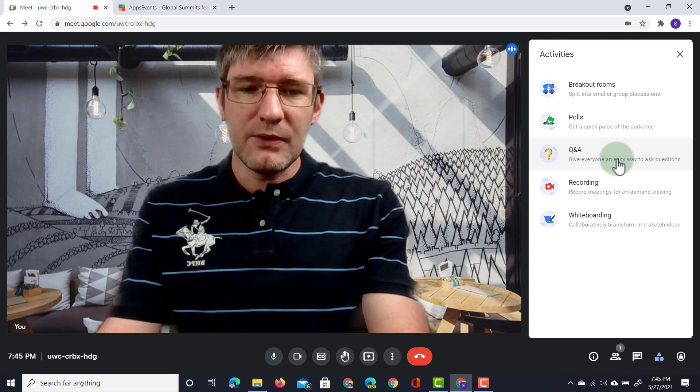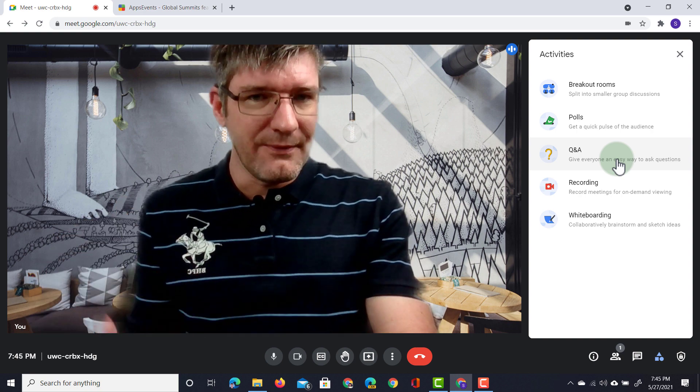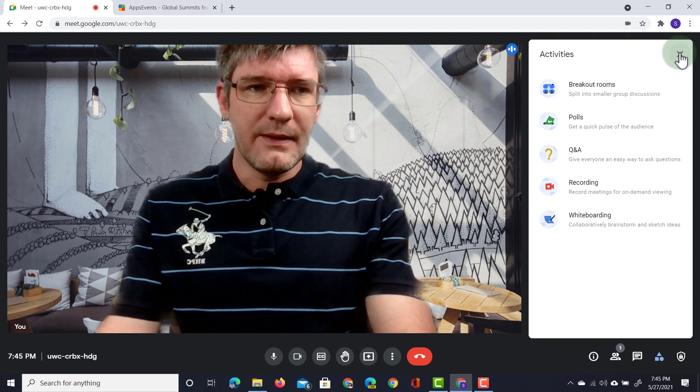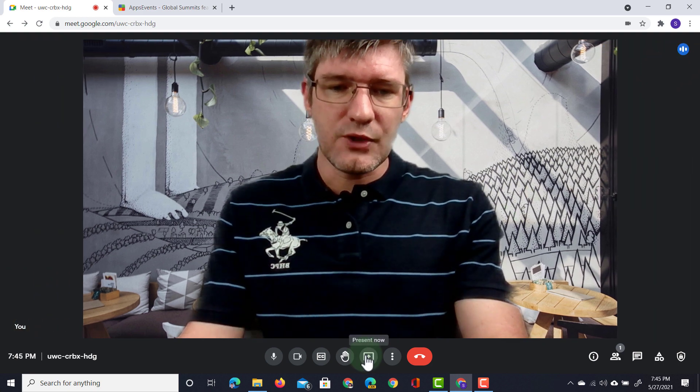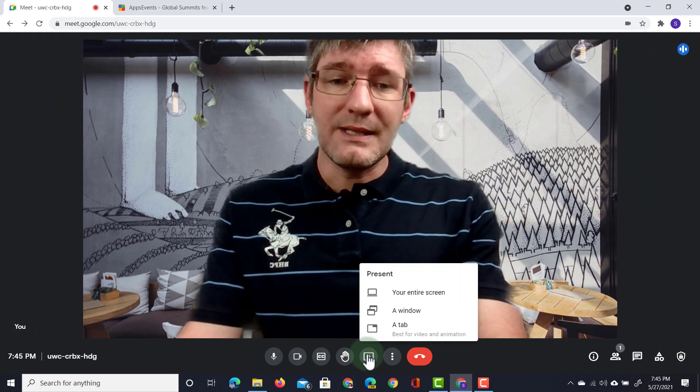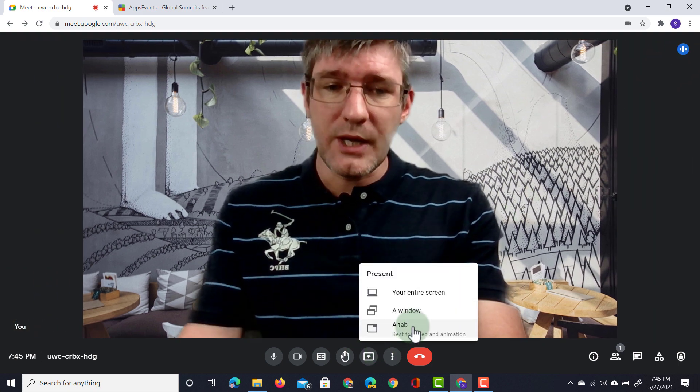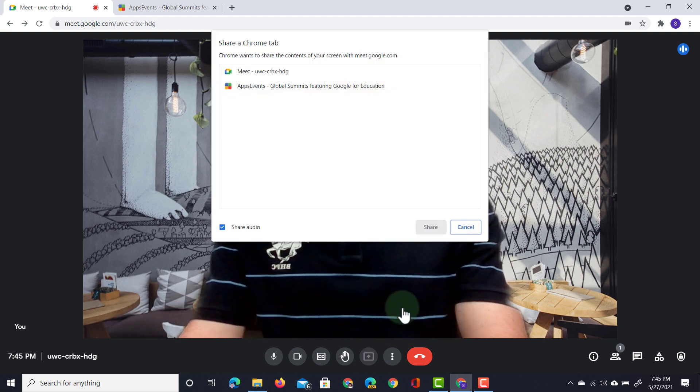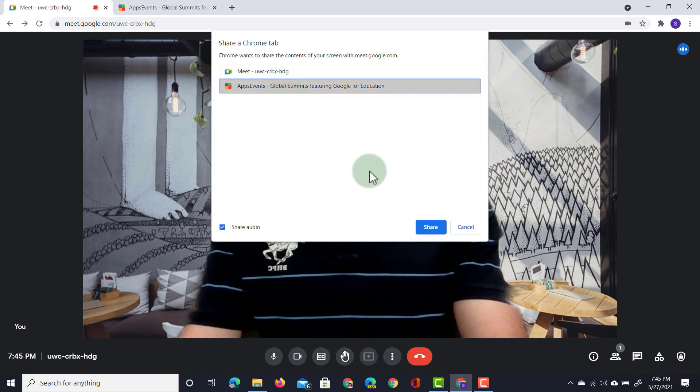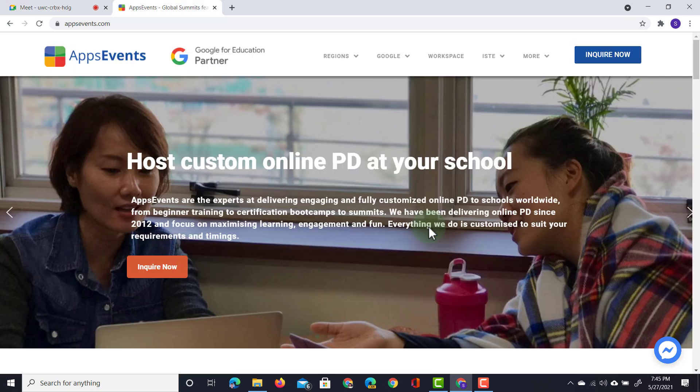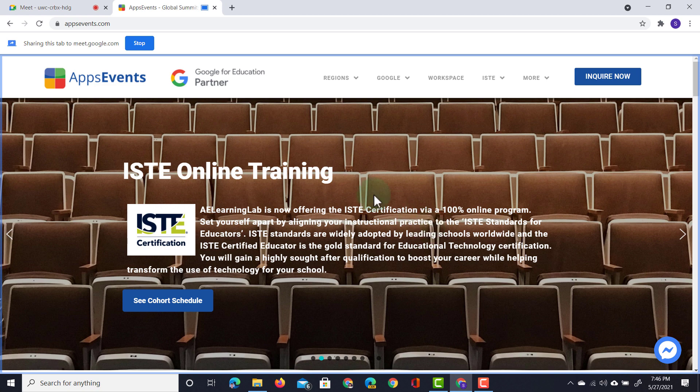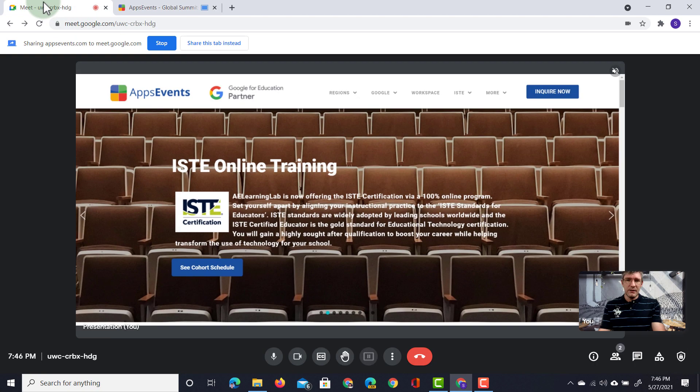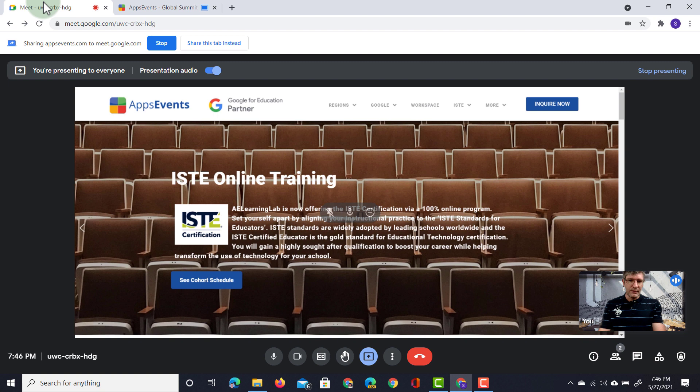Now let's have a look at sharing our screen and what's different. Now here when we have a screen share we can still select what we want to share. So let's go ahead and share a tab and let's share the Apps Events website. We are now sharing this website and here previously we've always seen it as such that we see the presenting screen and ourselves.